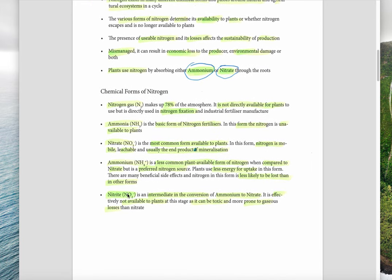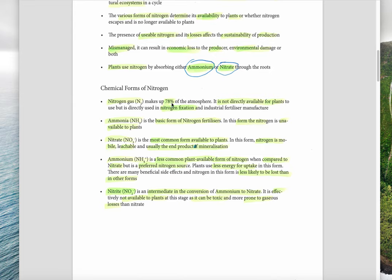Here are the forms of nitrogen we'll see on the diagram. Nitrogen gas makes up 78% of the air but is not directly available to plants — except legumes such as leucaena, which have rhizobium bacteria in root nodules that can take in nitrogen gas and convert it into a usable form. Ammonia is the basic form of nitrogen fertilizers, but in this form nitrogen is unavailable to plants. We usually apply fertilizer as ammonia or urea, which then needs to be converted by soil bacteria to make it accessible to plants.